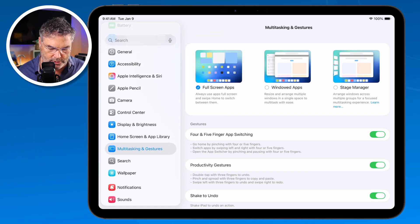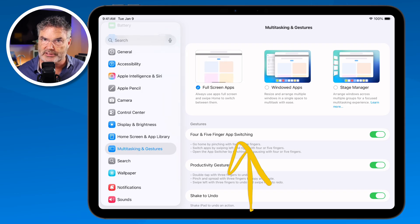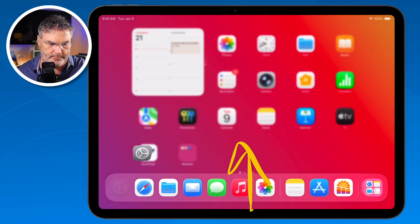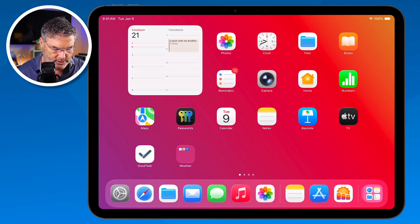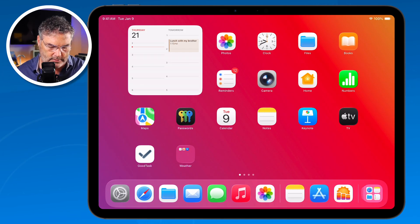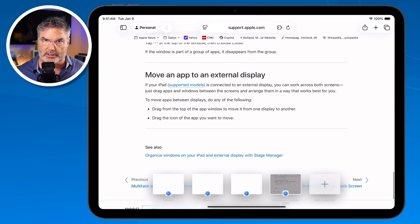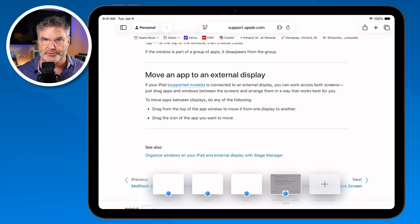If I go to another app, I swipe up to get to my home screen. If I go to Safari and tap on it, it's going to open up in full screen. So everything opens up in full screen.